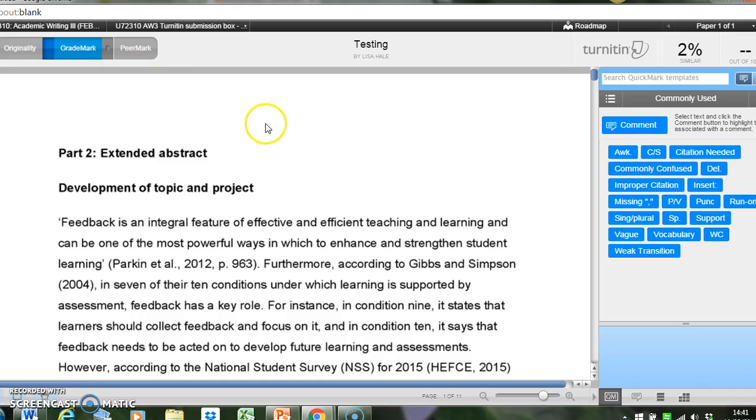Well, that's the end of the first tutorial. What I've showed you today is how to access Turnitin and Grademark and your students' work from the Oxford Brookes University homepage.